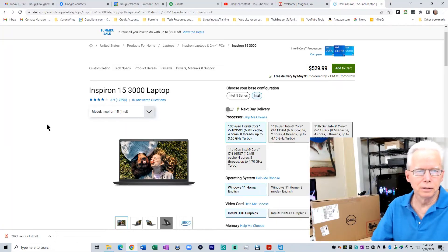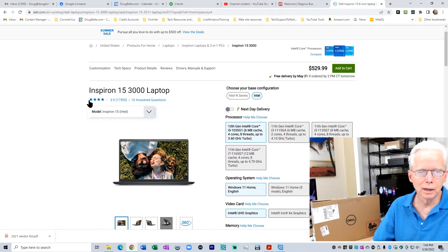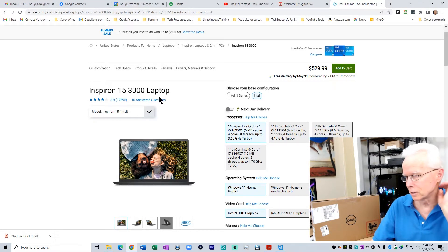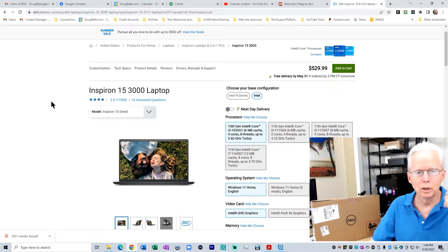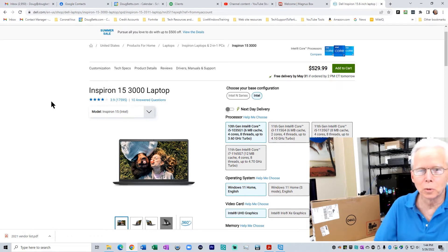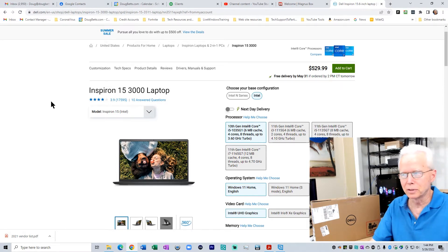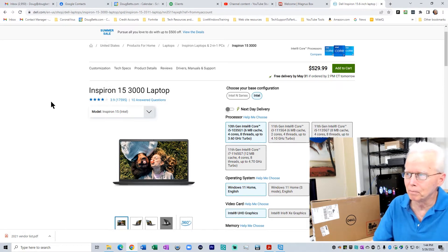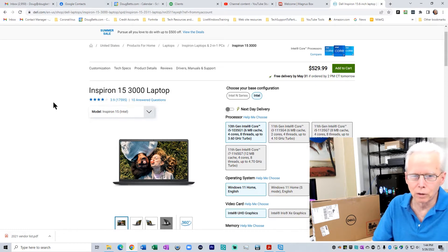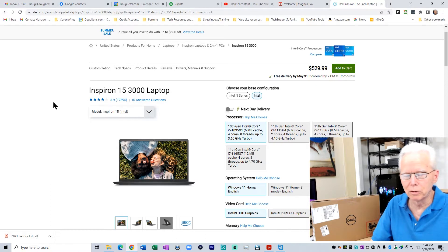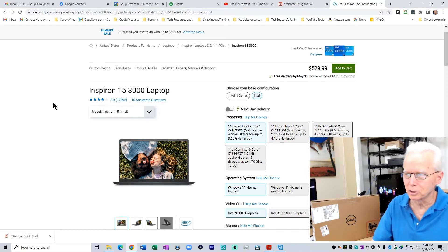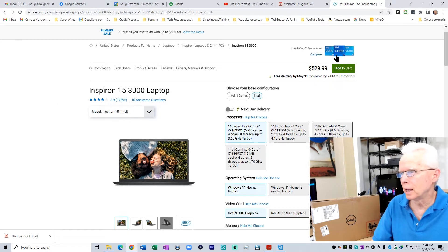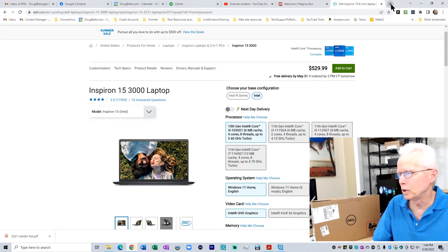Here is what it is. Inspiron 15 3000 laptop. For those of you who know what to do with the Dell service tag, I'll put the service tag in the show notes, the description under this video, if you want to go look up the details about the computer yourself.